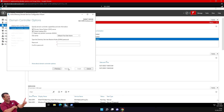On the Domain Controller Options page, ensure that DNS Server and Global Catalog checkboxes are checked. I will not use a Read-Only Domain Controller. After that I need to set the Directory Services Restore Mode password - this is used if you have an issue and need to restore Active Directory. Let me type my password and click Next.